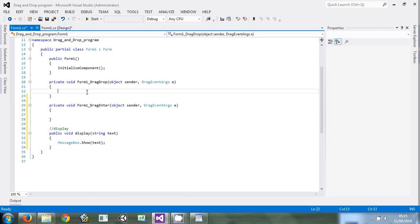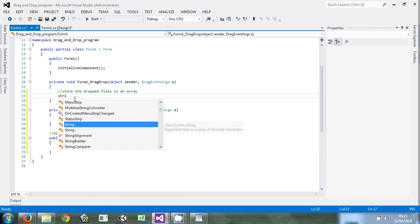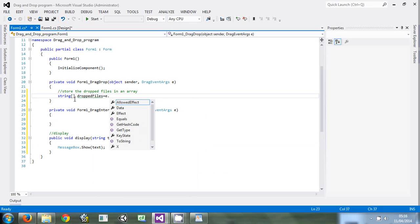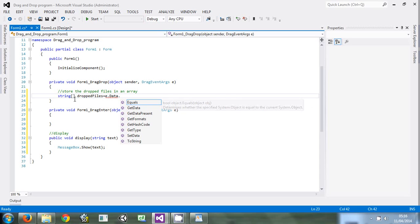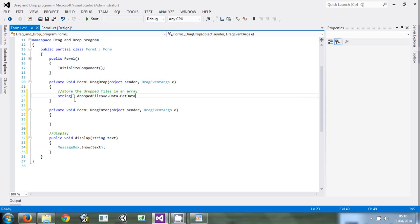We come over here at the form drag and drop. What we'll do is whatever is dropped there, we want to put it in an array. So say string array dropped files is equal to e.Data.GetData...